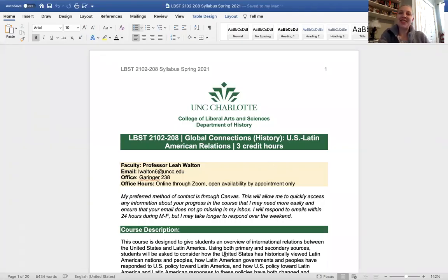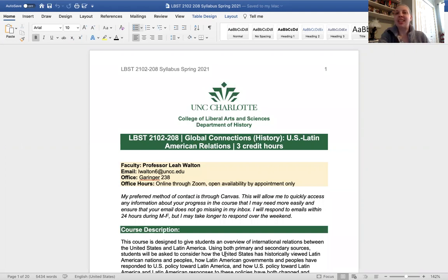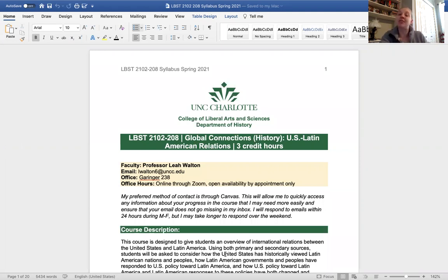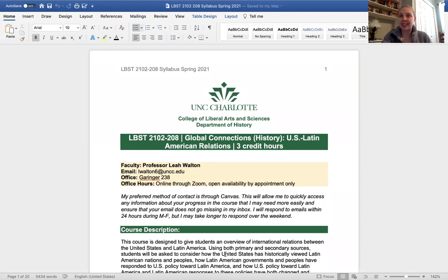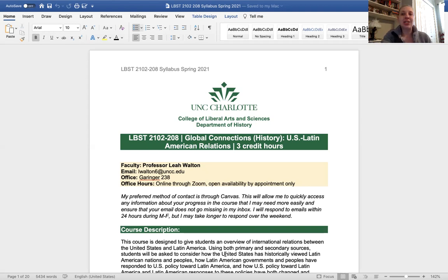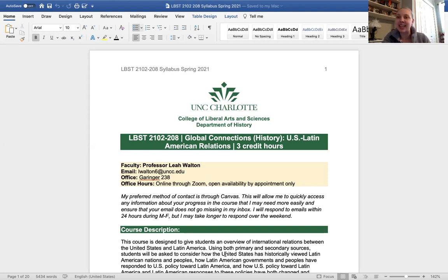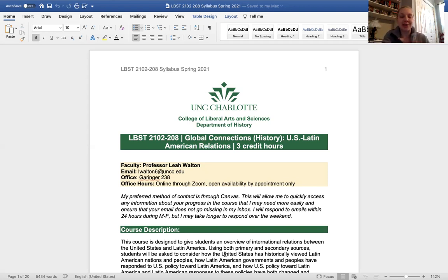Hello students and welcome to US Latin American relations. I am Professor Leah Walton. You all may address me as Professor Walton, Miss Walton, or profe, whichever is the most comfortable for you all. I am really excited about spending this semester with you all. Just a note, I have two sections of this class, so what you're seeing right now is the syllabus for my 208 section, but the syllabus for my 209 section is the same, so you're getting all of the information that you need regardless of which section of mine you are in.